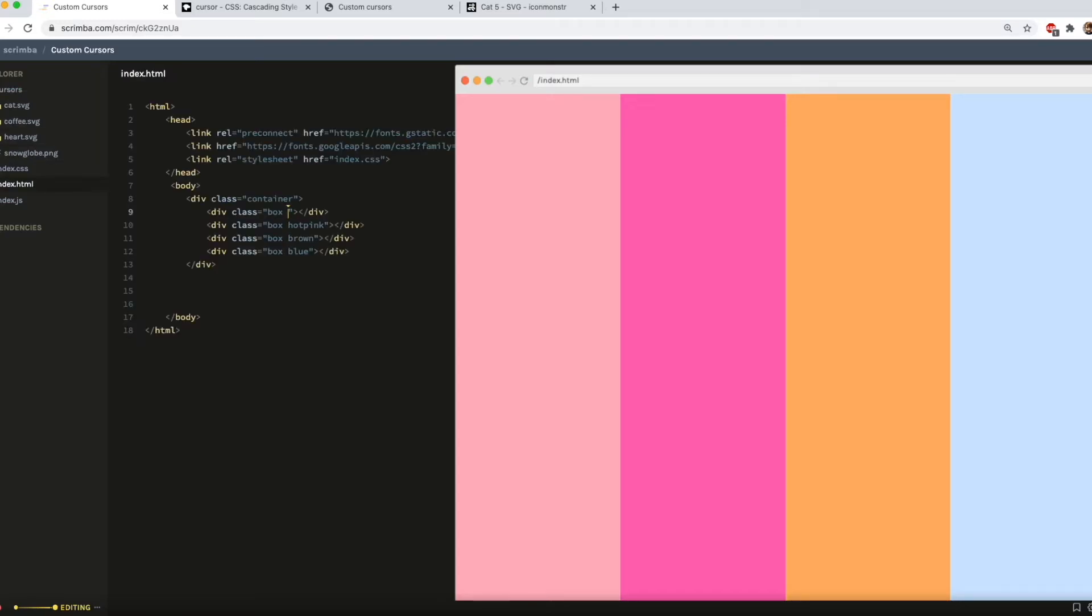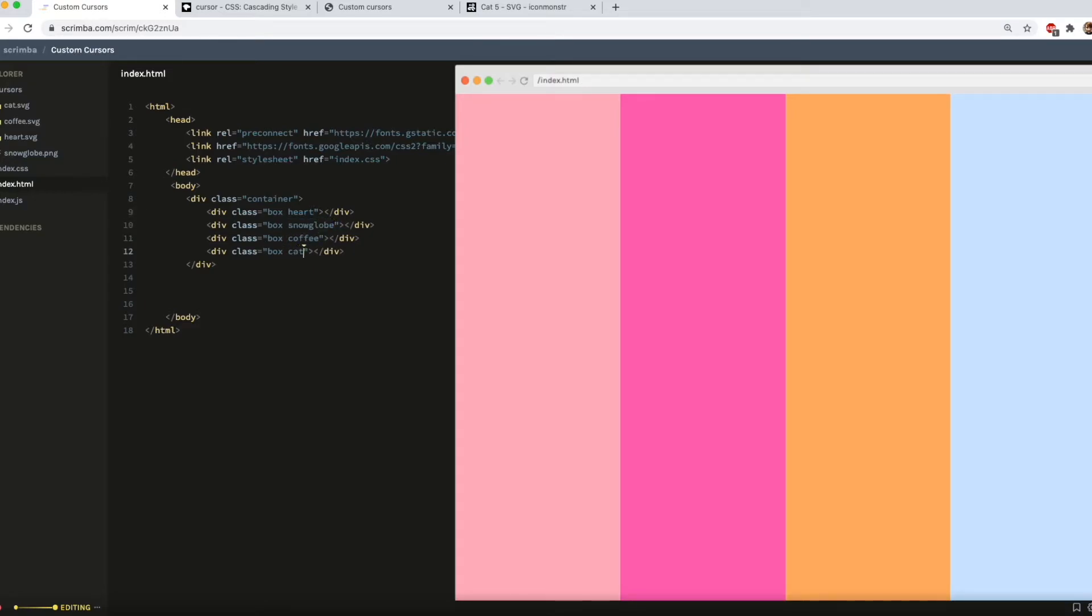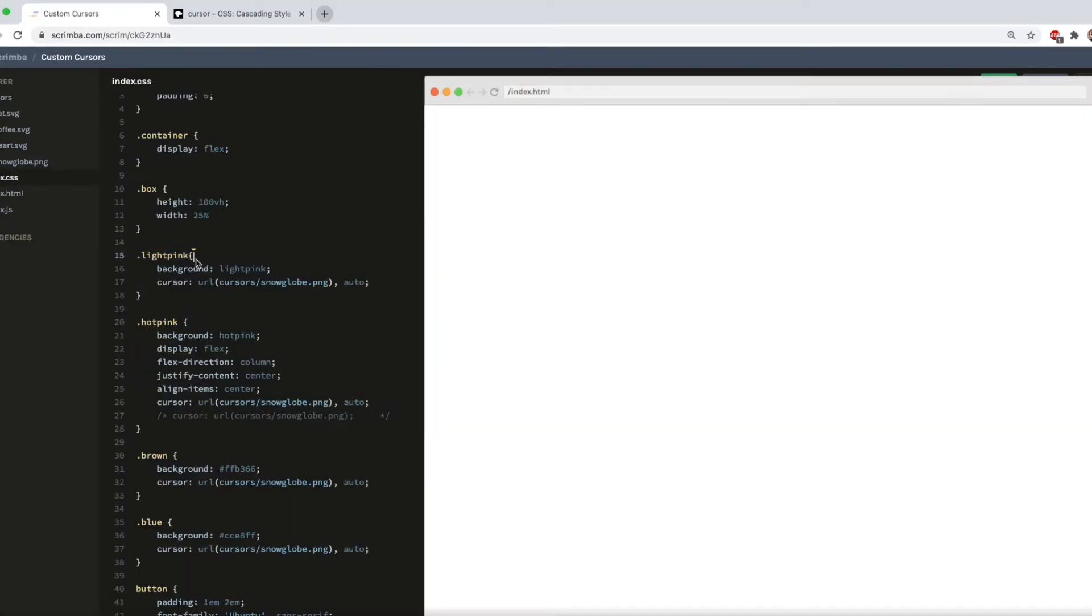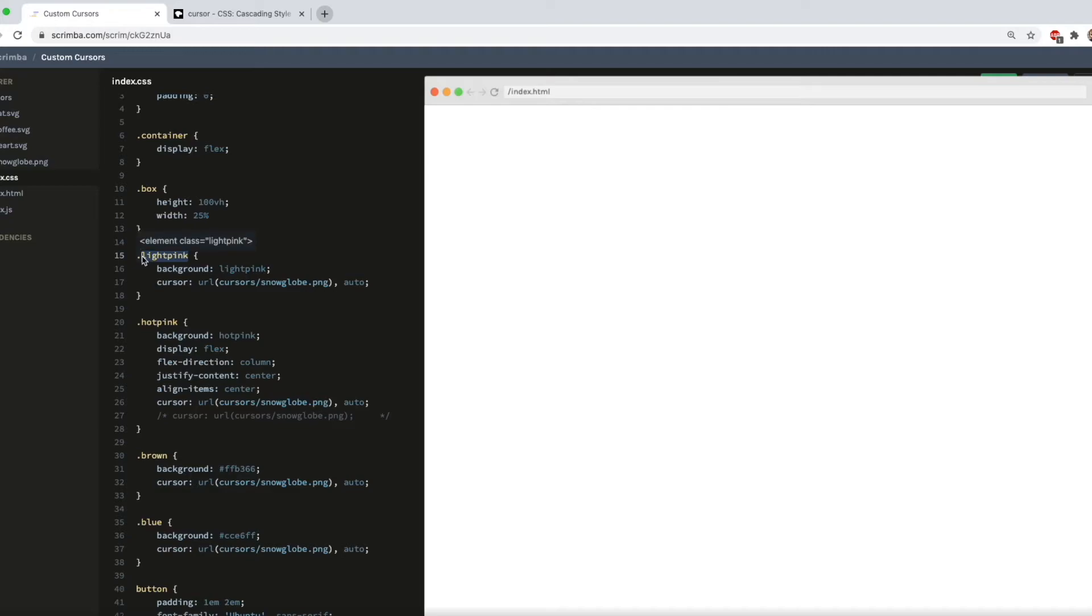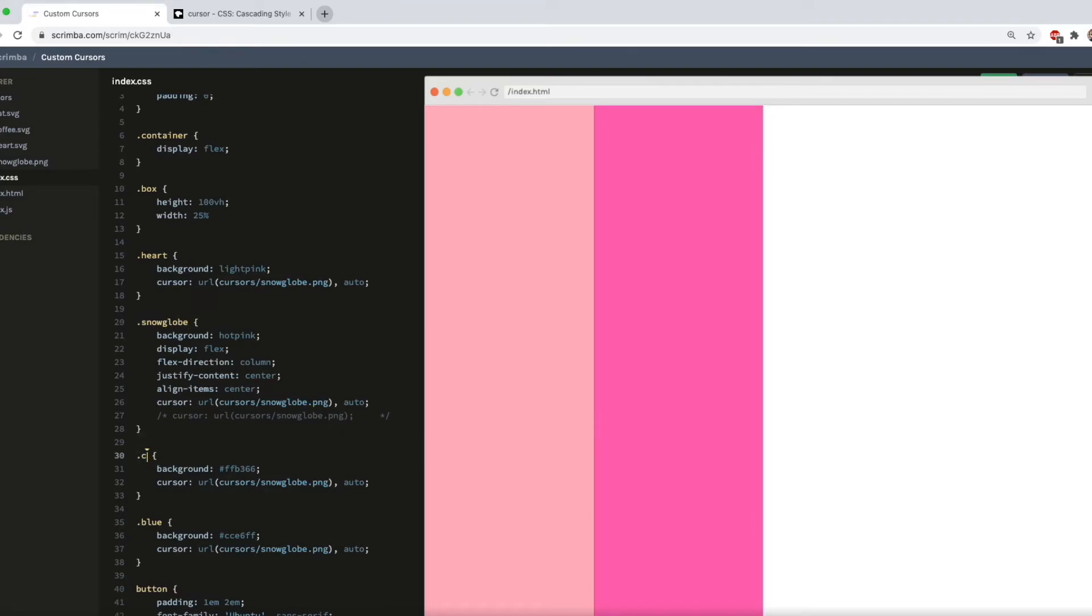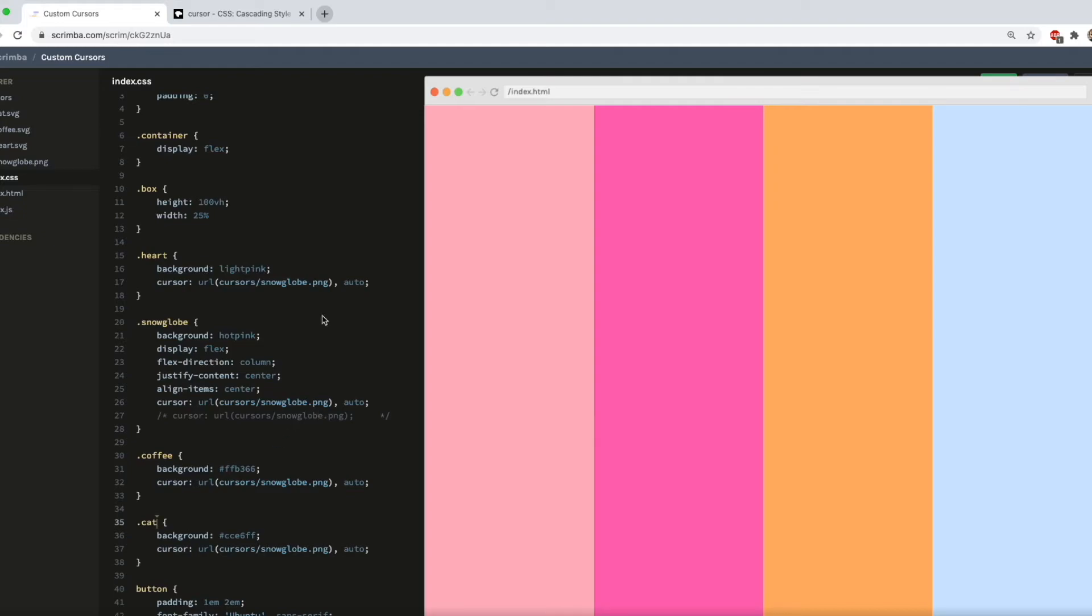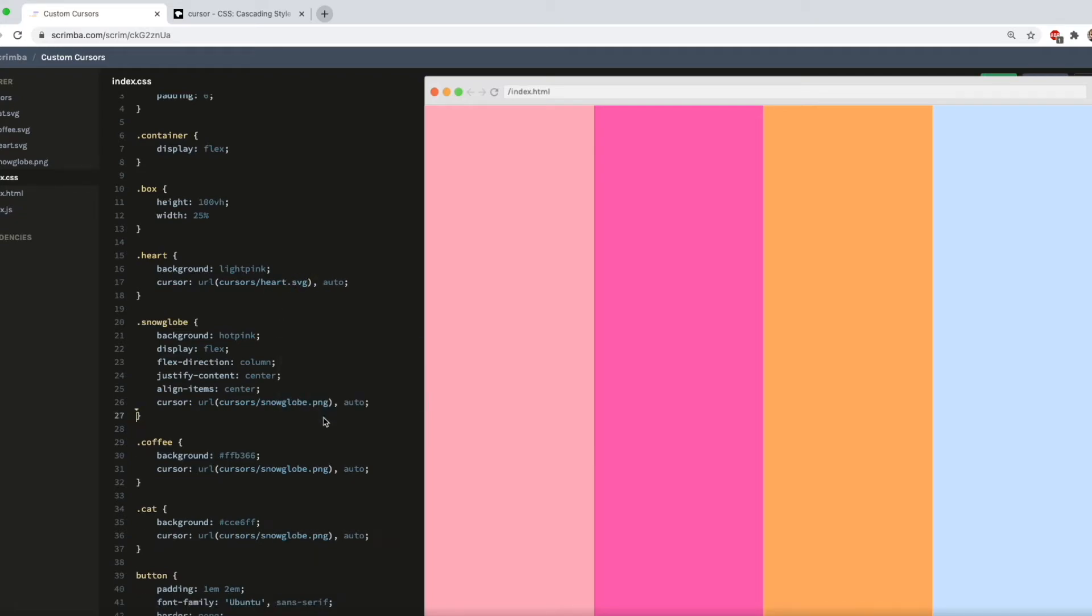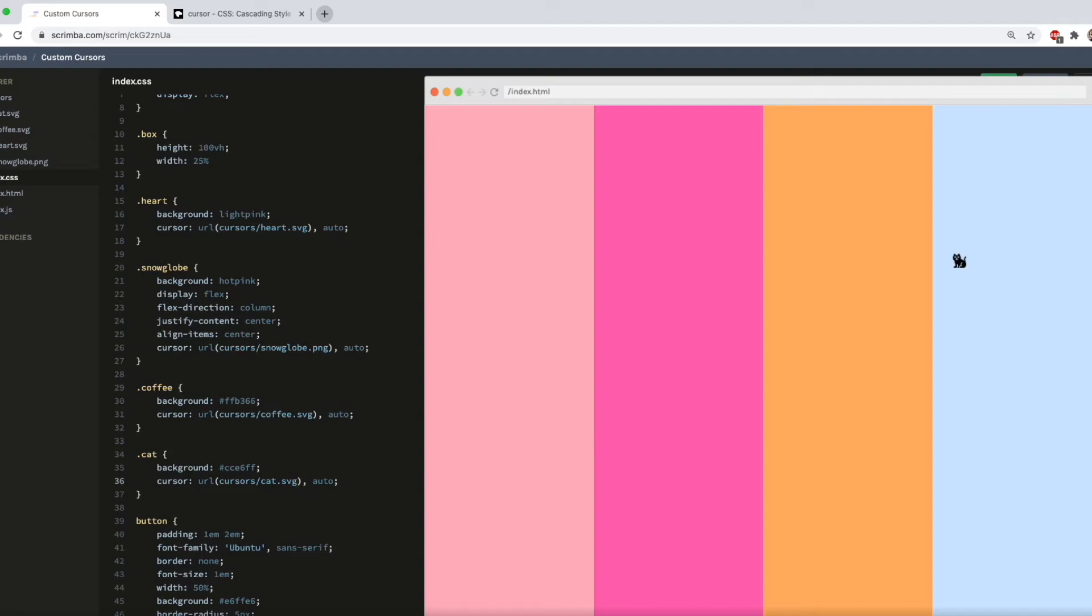I'm going to drag them into my cursors folder. I'm just going to quickly rename these columns so it's a bit easier to see what goes where. So I'm going to do heart. That one is the snow globe. Coffee. And the cat. And then of course I need to change my CSS accordingly. So that will be heart, snow globe, coffee and cat. And then I need to change my file paths. So we've got heart SVG and then the coffee cup. Oh that's an SVG. And lastly the cat.